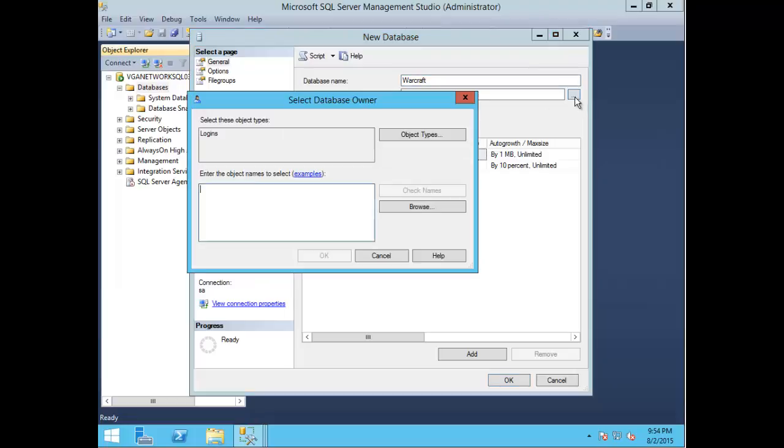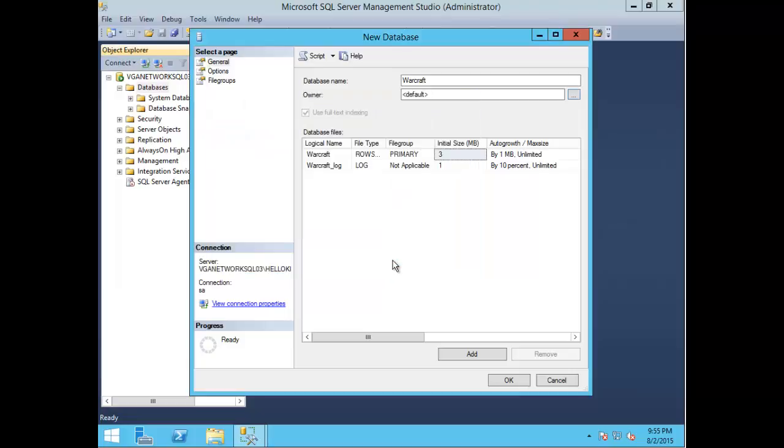If you have a particular owner that you only want associated with this database, you can specify that in this field.